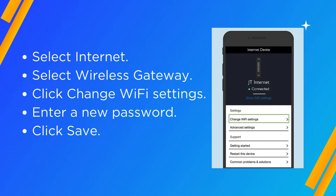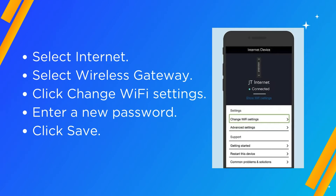Select Wireless Gateway. Click Change Wi-Fi Settings. Enter a new password. Click Save.